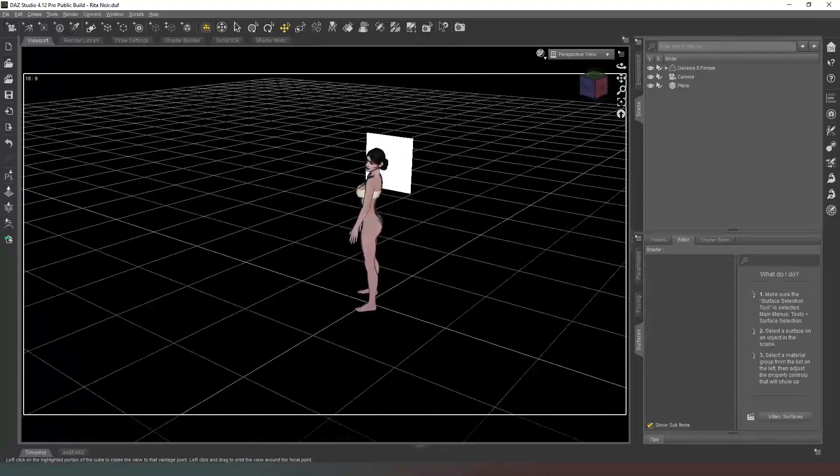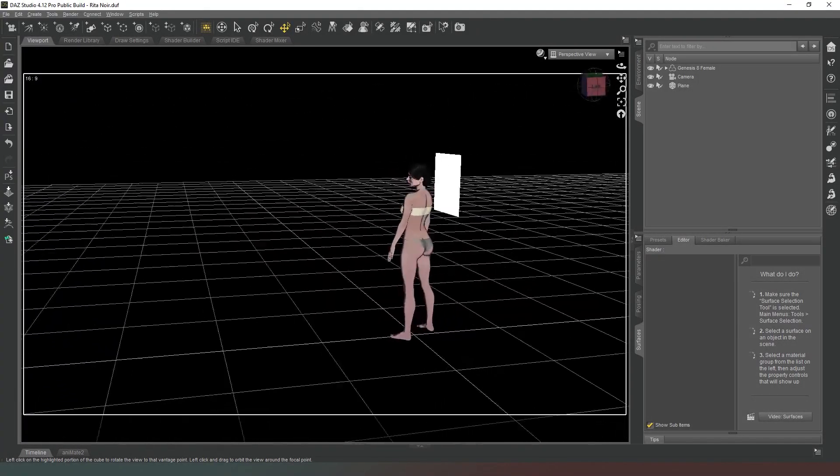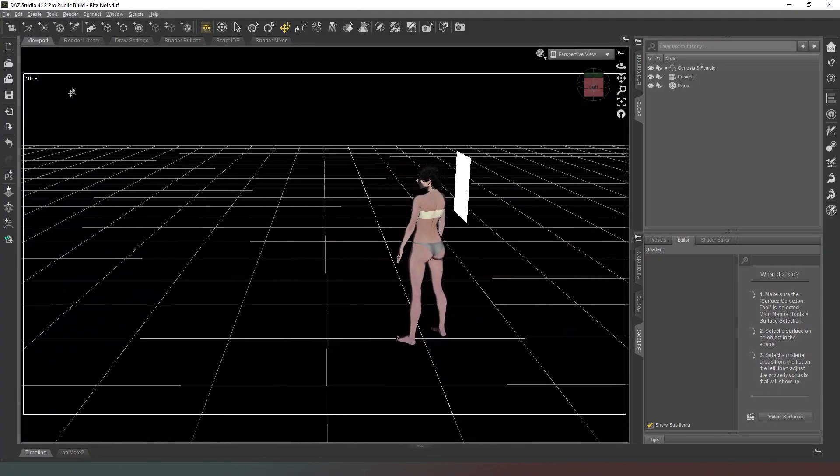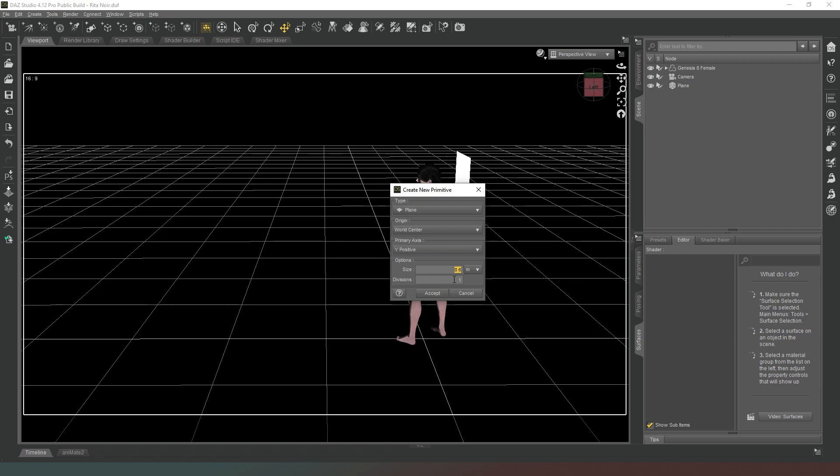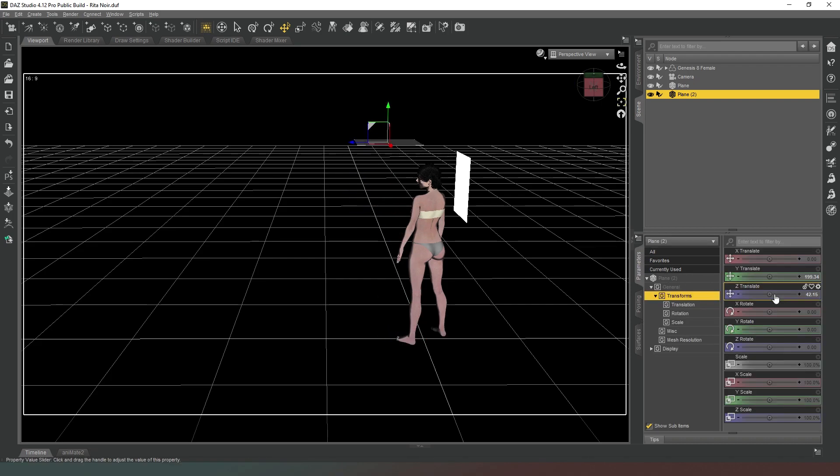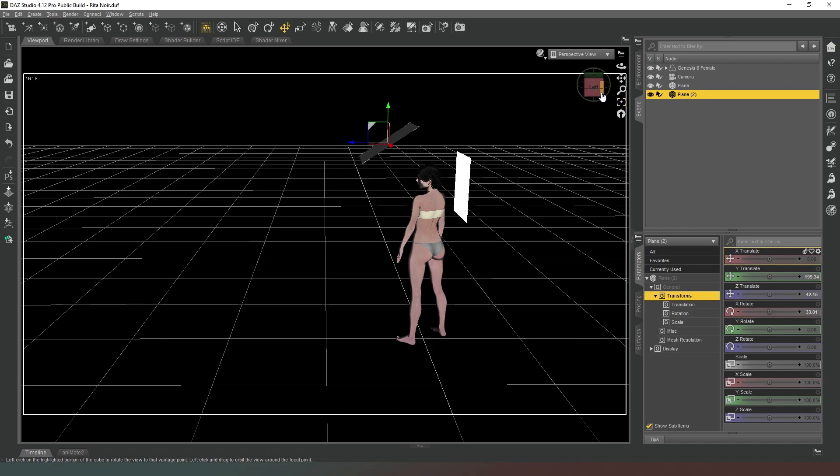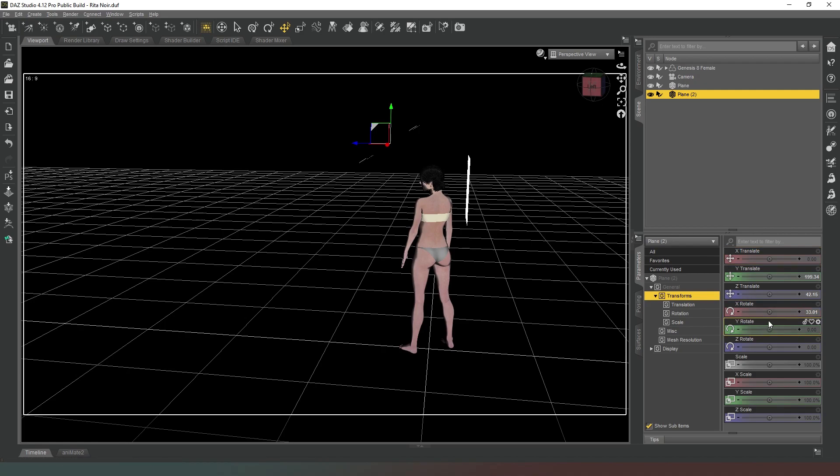I'm going to come back into texture shaded mode, go into perspective view, remembering that we don't want our camera to move. We're going to create two more objects. The first one is going to be another plane and this one's going to be probably about the same size but this one will want two divisions. We're going to hit accept and we're going to move this one up so that it's above the model's head.